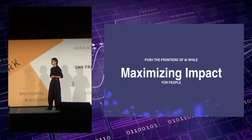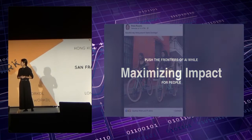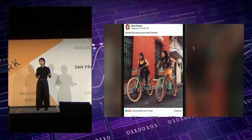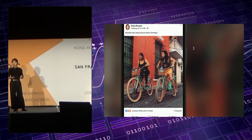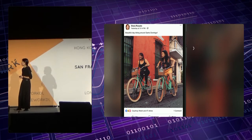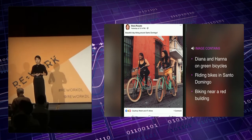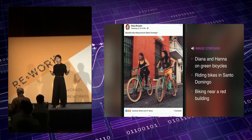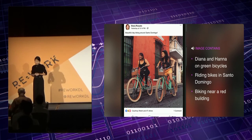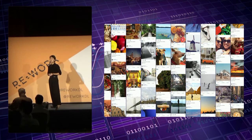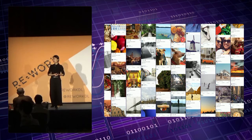One of the common goals we all share here is to push the frontiers of AI while maximizing the impact for people. One important use case of our image classification model is to provide visually impaired people with richer descriptions of photos, filter out harmful images, and help users see things they truly care about. Taking a photo as an example, our system needs to first recognize Diana and Hannah, then understand the context that they're both riding bikes near a red building. And what we're seeing here is just one photo — imagine doing this for every single photo uploaded by users, where there's huge diversity and complexity in the visual space. So it's actually not an easy problem to solve.